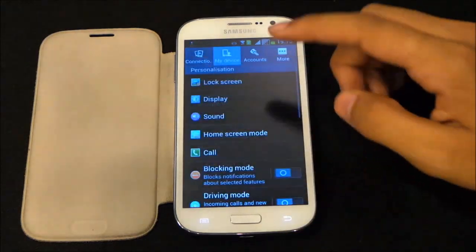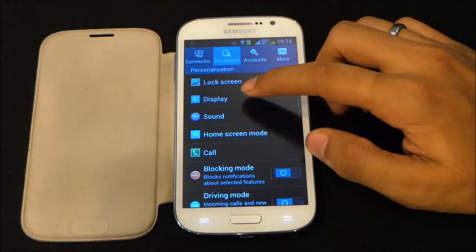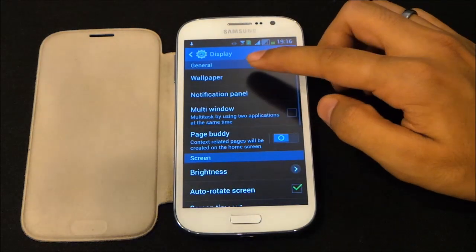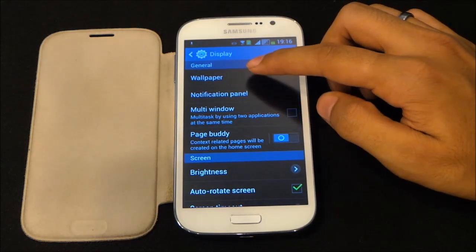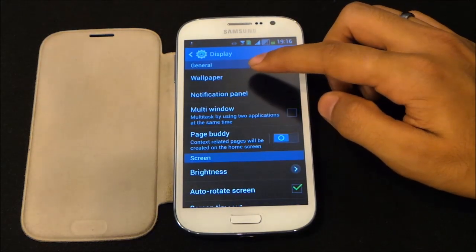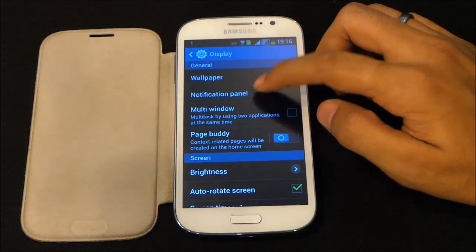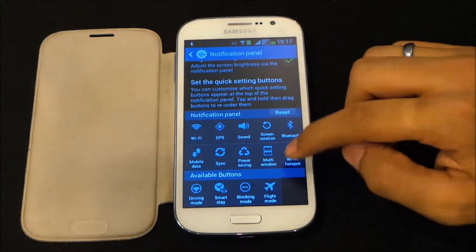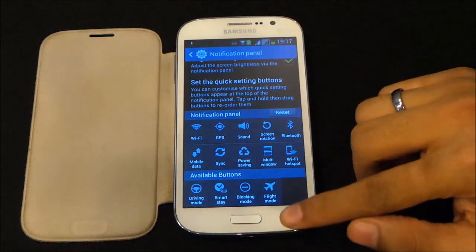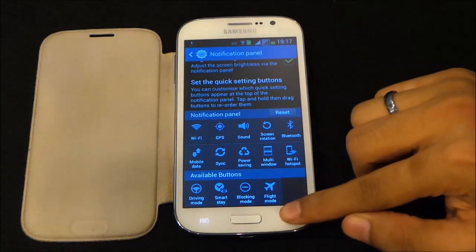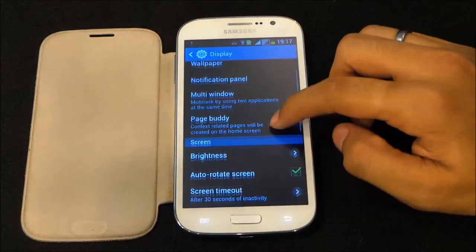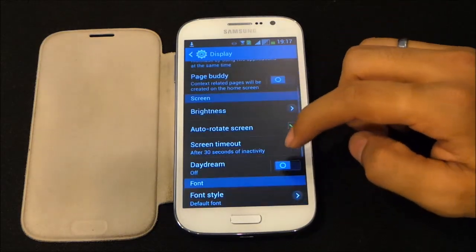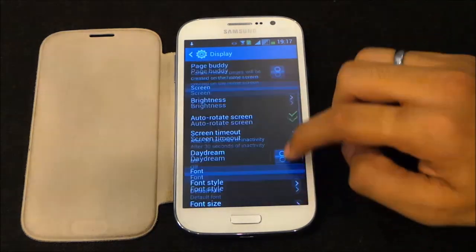Getting back, under Display, you can customize your wallpaper, change your wallpaper, customize your notification panel, and swap the toggles. You also have Multi-Window, PaceBuddy, and Daydream as well.